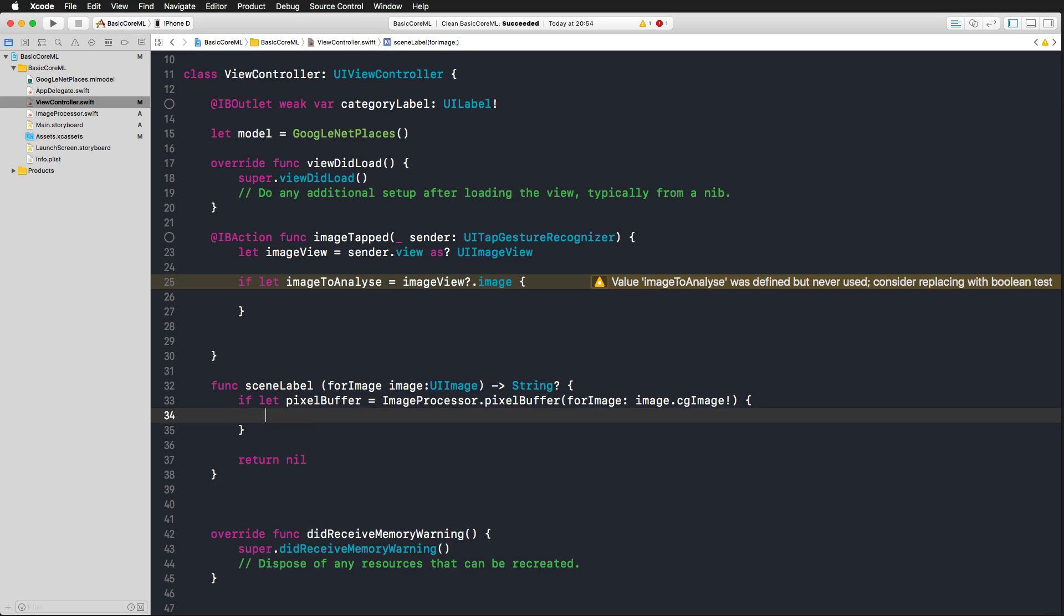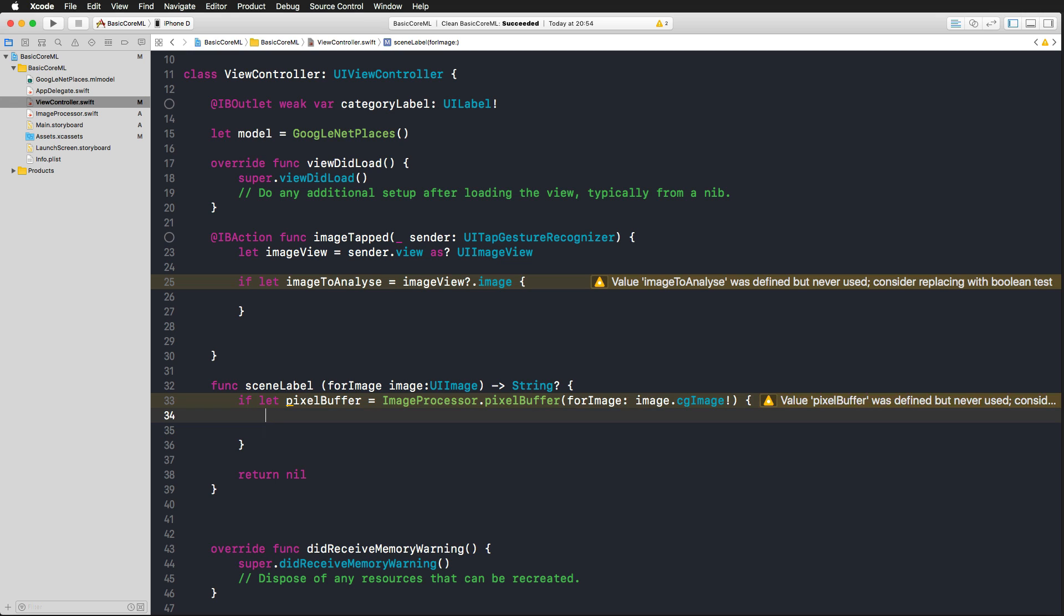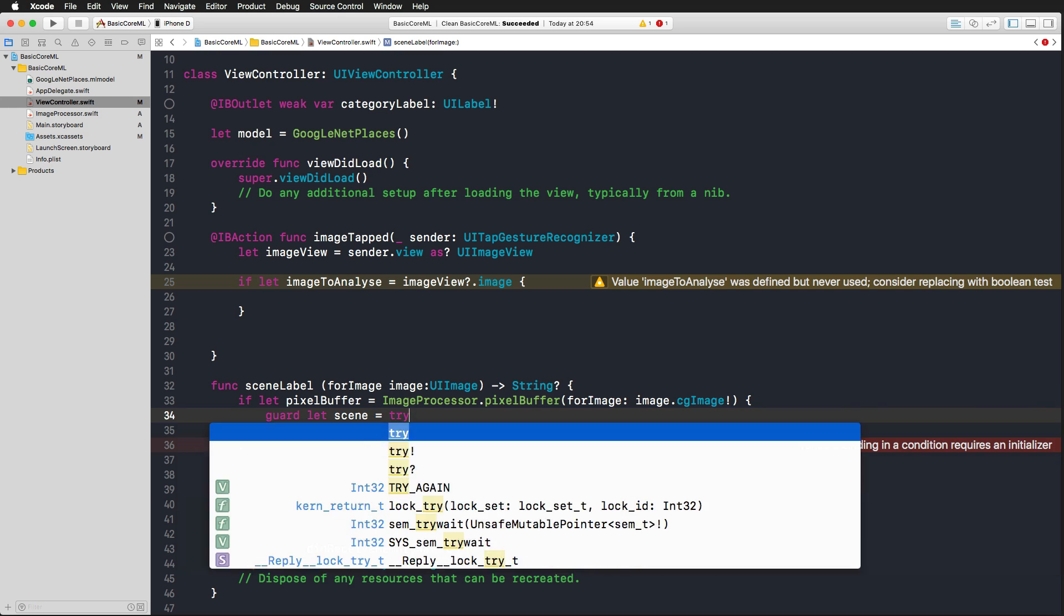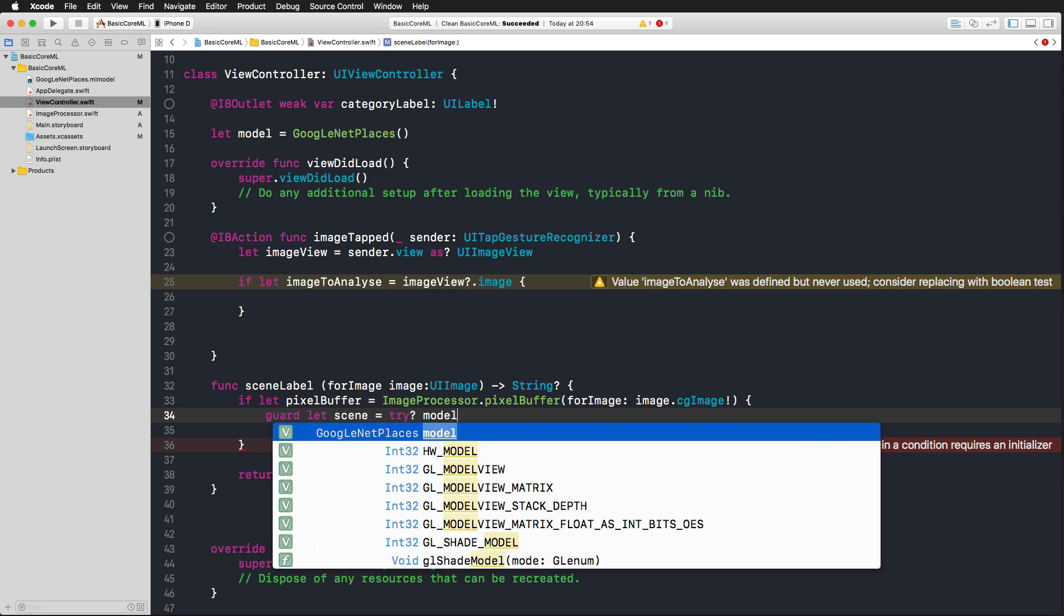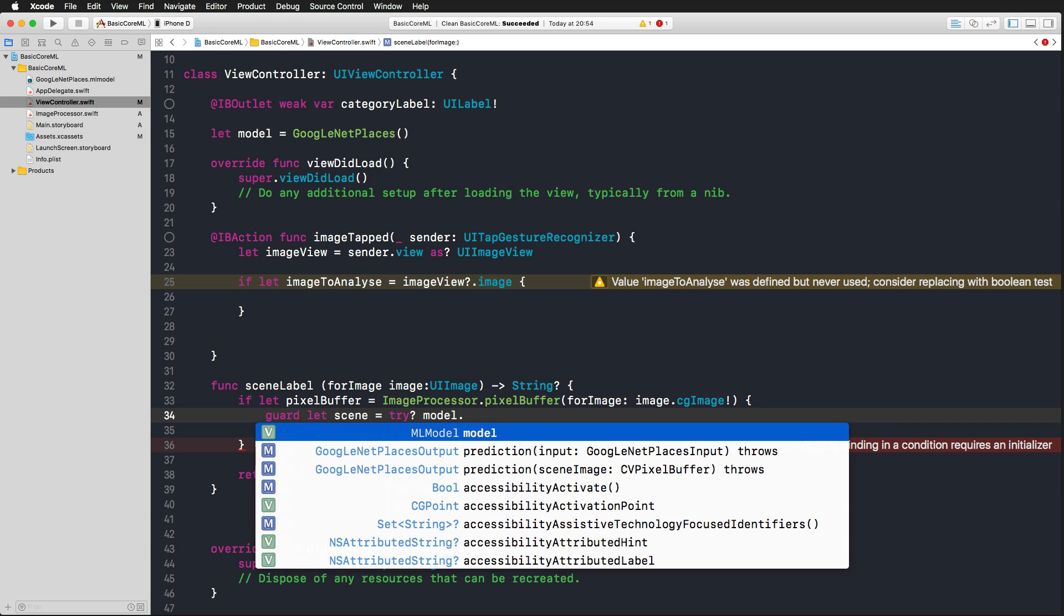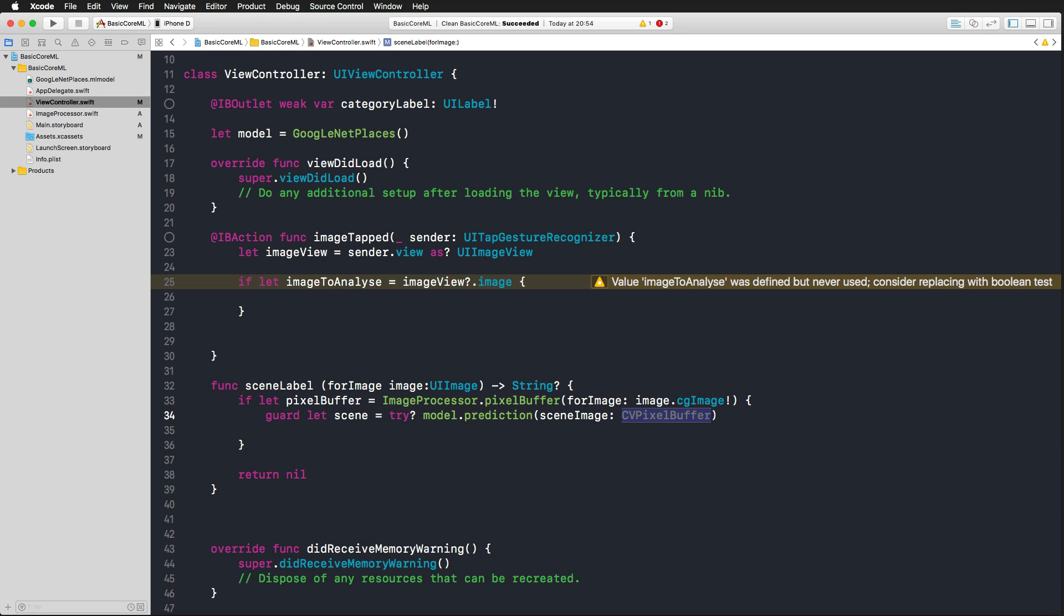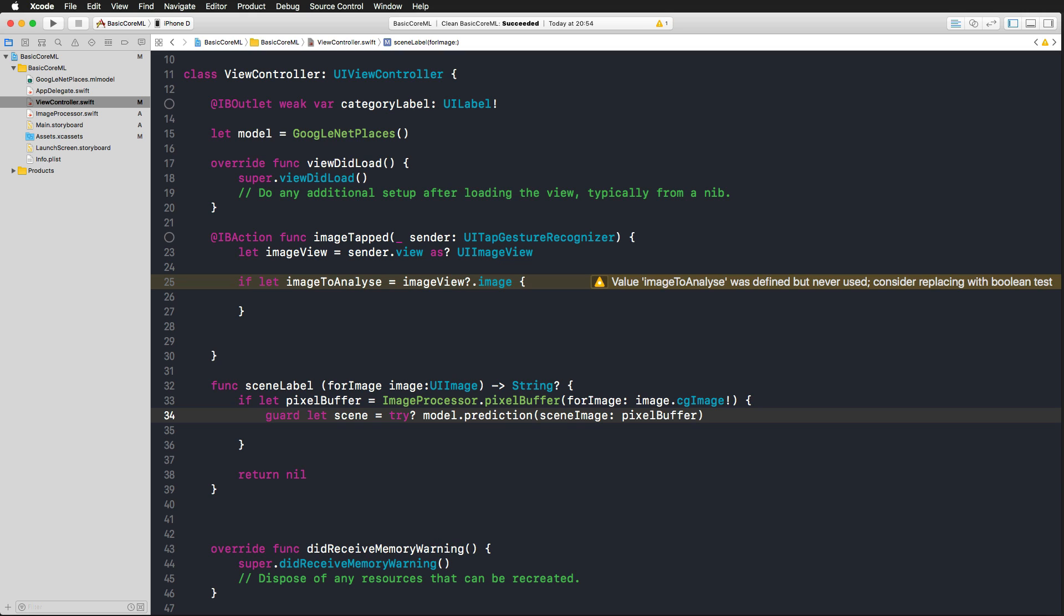So what I want to do here is using the if let statement, creating a pixel buffer and using my image processor to create a pixel buffer from my image. We need to add a CG image here, so we're using the UI image, accessing the CG image property. We can force unwrap that because it's coming from the image to analyze, and here we definitely know that we have this image. So that is safe. And now if that works, if we have this pixel buffer, we can actually use our model. And this can throw an error, so we're using a guard statement here. I'm calling my constant just scene, and now I'm trying to use my model, using the prediction with a scene image. Here I'm passing along my pixel buffer.